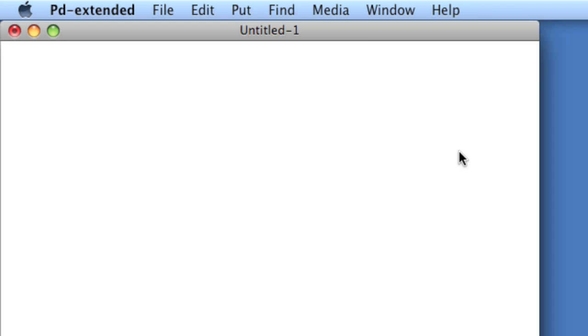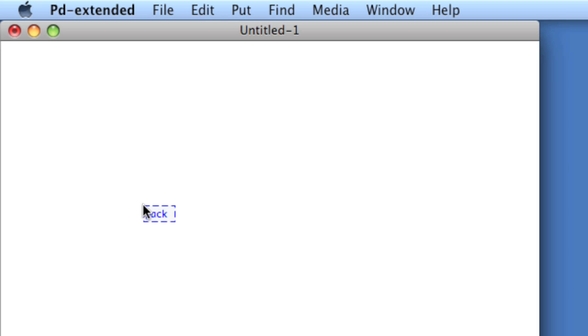There's an object to create a list in PD, as well as an object to parse or unpack a list in PD. To create a list, you would use pack, and then you would use the creation arguments for the list. So if the list consists of floats, you would type all f's.